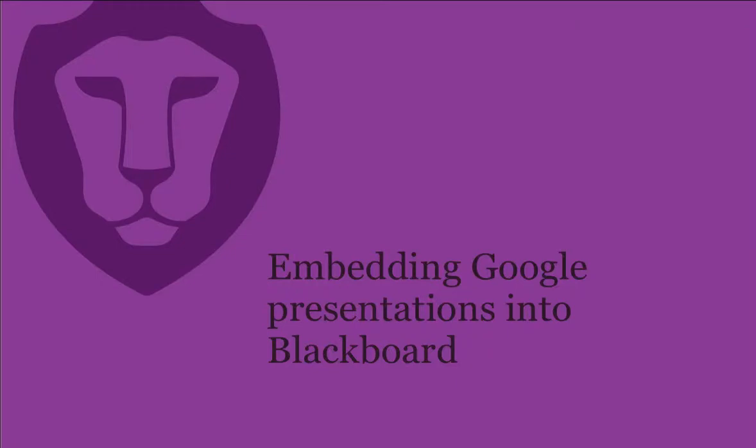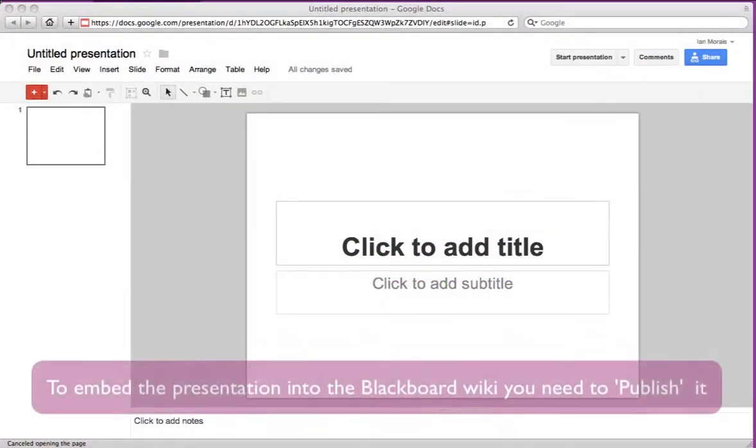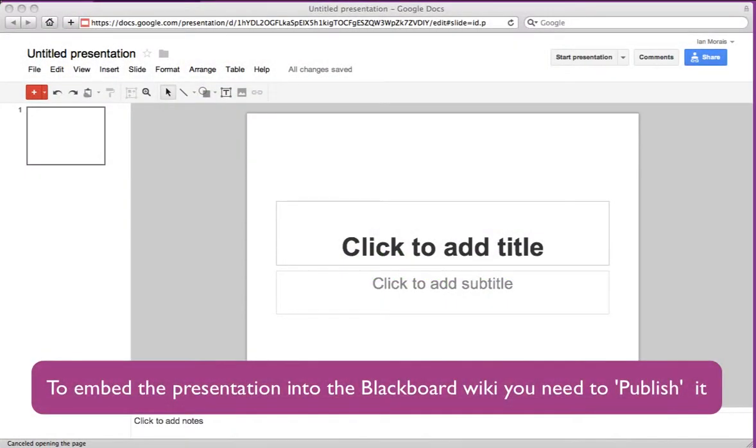Embedding your presentation into Blackboard. You can now embed your presentation into your group's wiki on Blackboard.